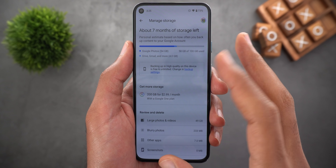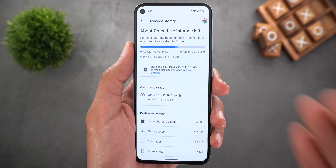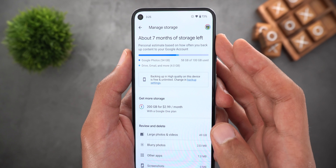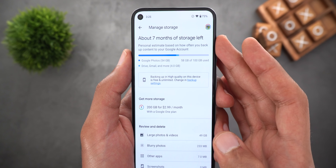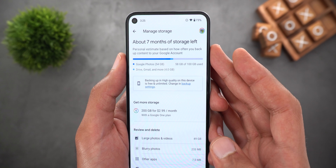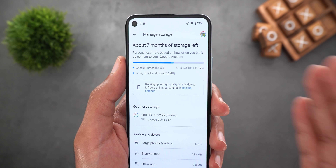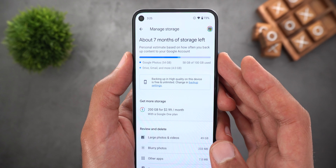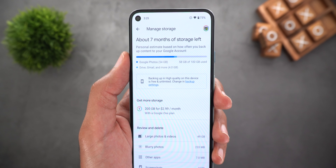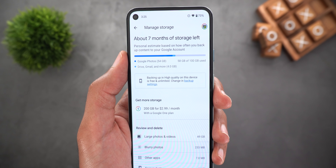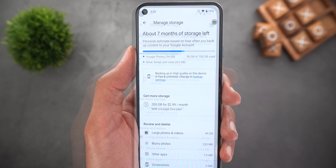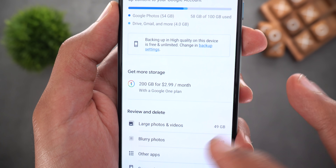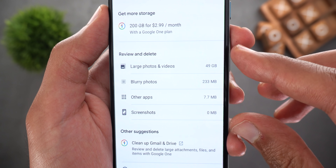Let's take a look at the manage storage page. The first thing you get is a time estimate for your storage before it becomes full, based on how often you back up content to your Google account. Then you get the storage bar and a small legend — the dark blue color is for Google Photos and the light blue is for anything else like Drive, Gmail, and more.